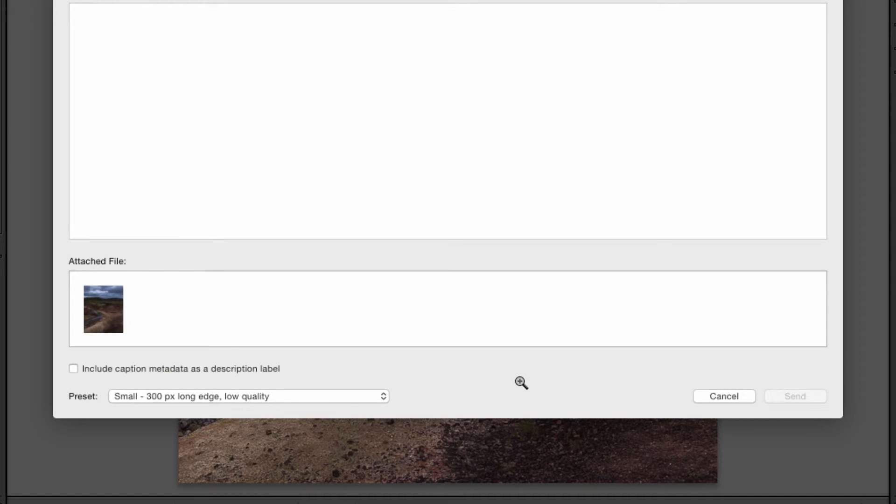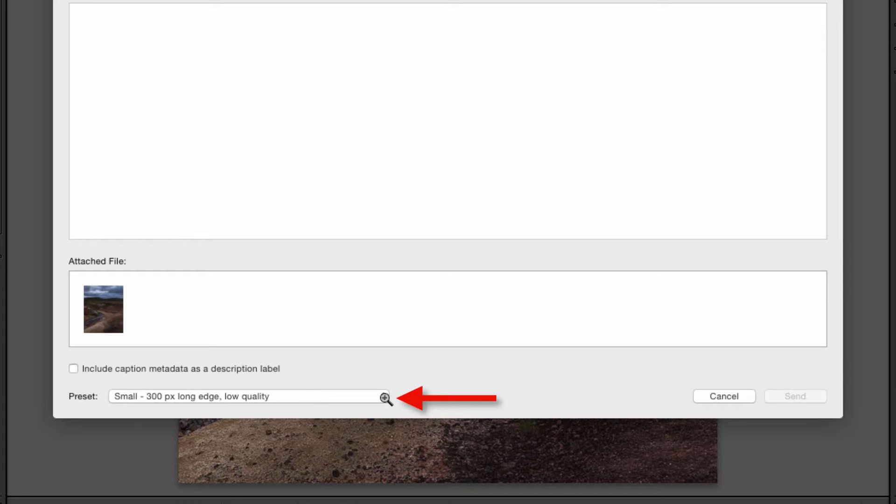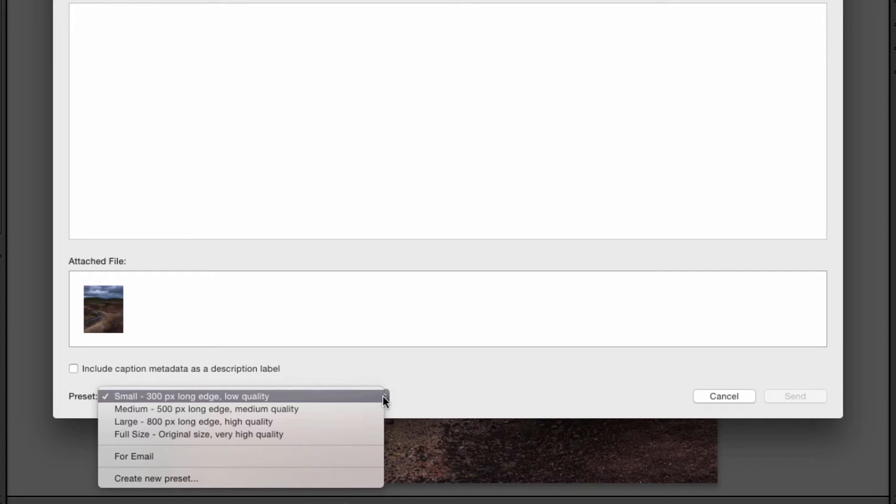But once you've typed in all this information, what makes this feature so cool are the presets you see down here in the bottom left hand corner. There are four presets in particular: small, medium, large, and full size.